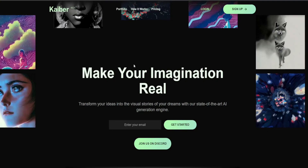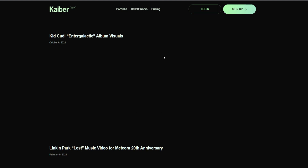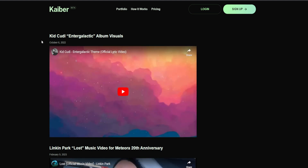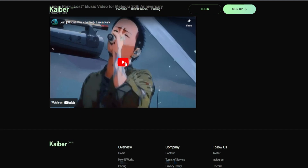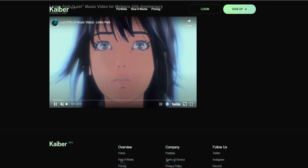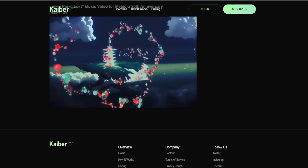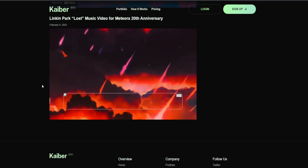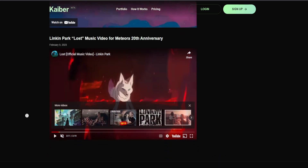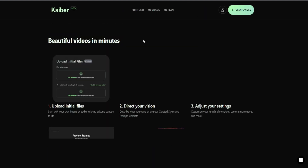Head on over to Kyber.ai and quickly make a free account. You will get 30 credits in this account, which you can use to generate anything you want. The reason I really wanted to do this video is I have been a fan of Linkin Park for the past 20 years, and when I saw their new style of music video for their remastered Meteora edition, I had to know how they made it — and using Kyber.ai is exactly what they did and it's exactly what we're going to do right now.